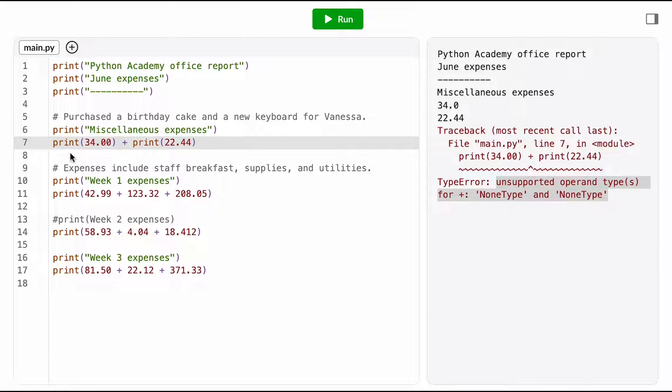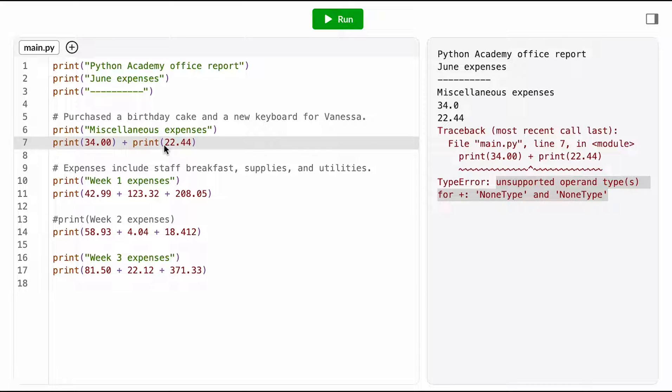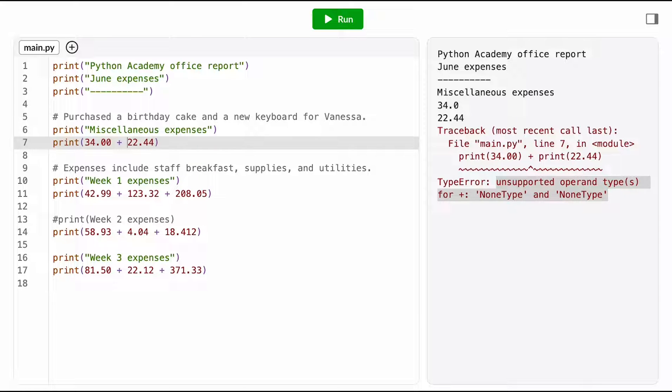it seems like I'm trying to add the price of the birthday cake and the price of the keyboard together. Hmm, okay, then I should be adding 34 plus 22.44, but I have kind of two print functions in here, so something is weird. Ah, okay, I need the expression that adds those two floats together to be inside the parentheses, and then have a single print function that prints the result of that expression. Got it.